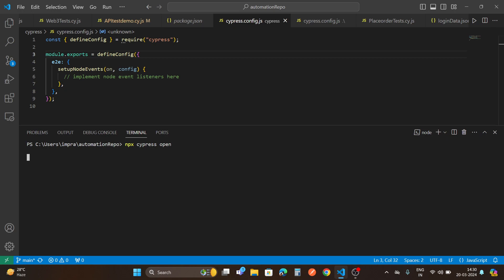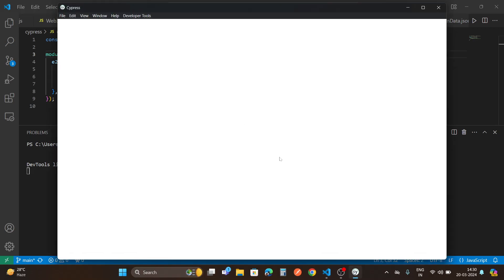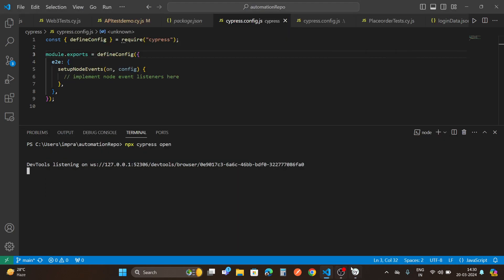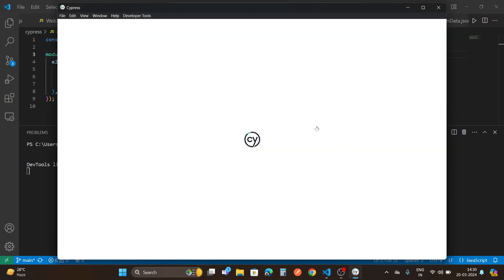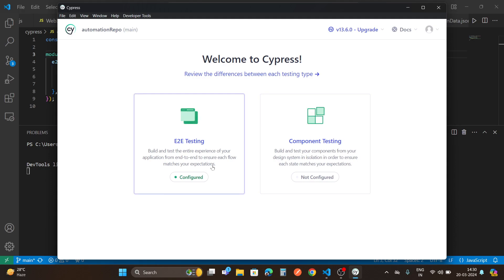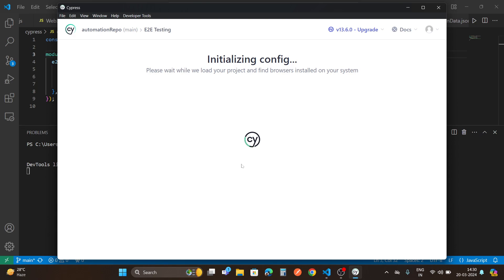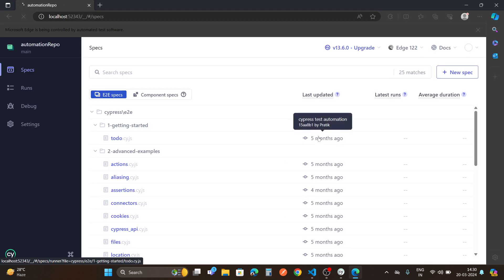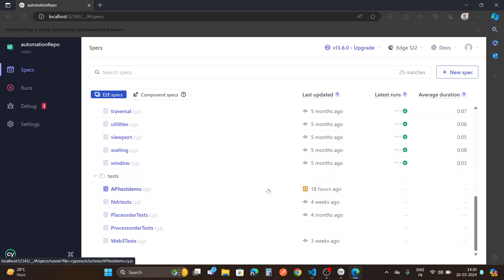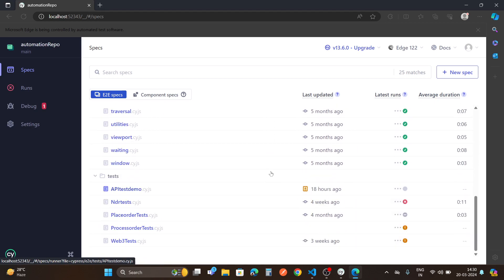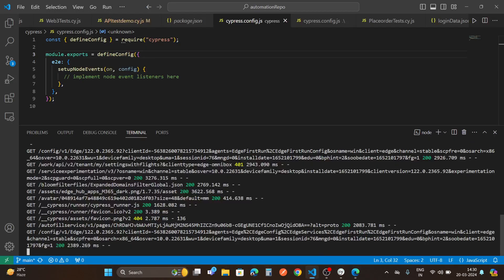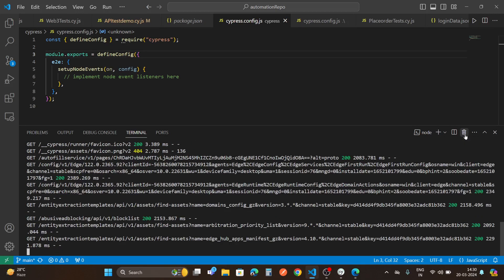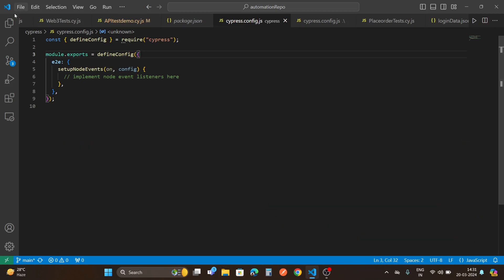You can see here that my Cypress is getting launched. Here you will get end-to-end testing or component testing. You have to select end-to-end testing if you are a QA. I will run my case in Edge. If you click on open end-to-end testing in Edge, it will launch your Edge browser and here you can find your tests. So this was a bit of simple information that I wanted to give you, like how you can create the folder and start working on Cypress.